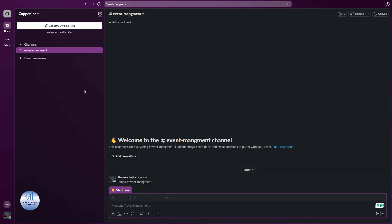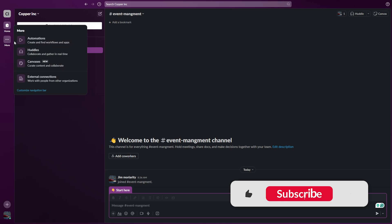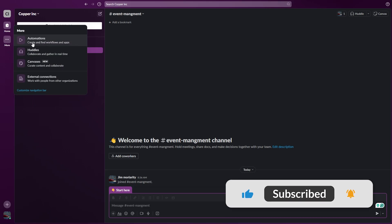Once you're logged into your Slack account and in your workspace, on the left side you can see there's an option under home. Click on more, and from here, click on automations.